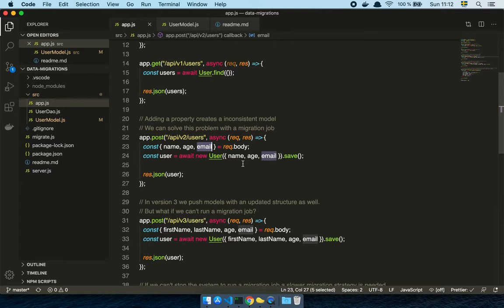And so my suggestion to my PO is maybe we could polyfill it. Maybe we could create some fake stuff and create a migration job or something. And he goes, yeah, sure, do that. So that's the first strategy, a migration job.